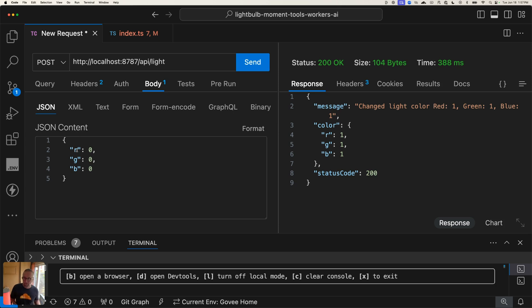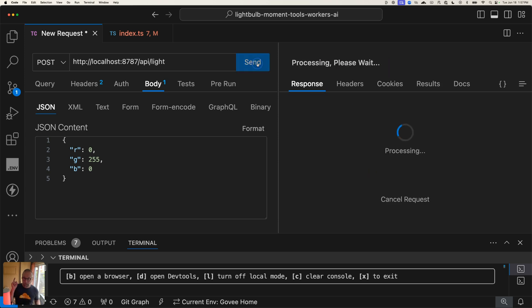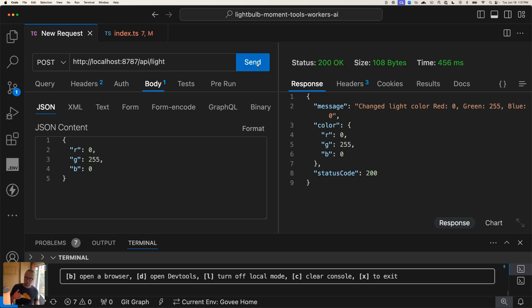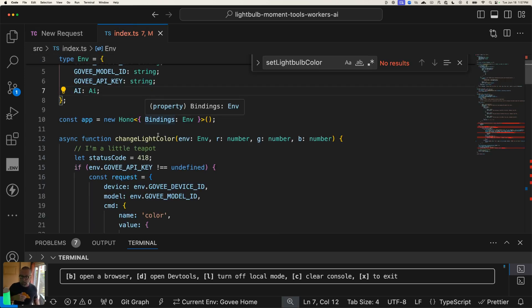This is what the API looks like. I wrapped it — so this is API slash light, and I've got three values: red, green, and blue. If you haven't played with this before, this is how much red, how much green, and how much blue, on a scale of zero to 255. So this should be all green — no red, no blue — and if I send this, we should see it turn green. It does — awesome.